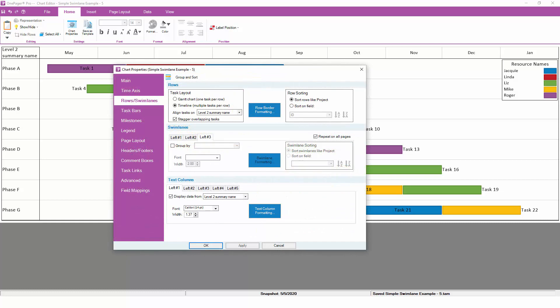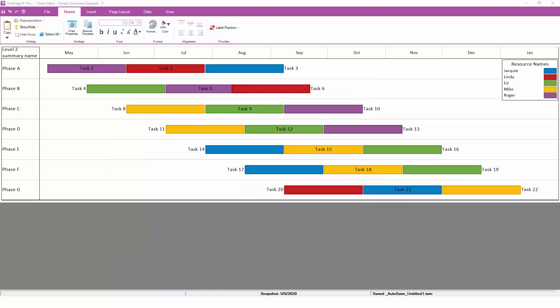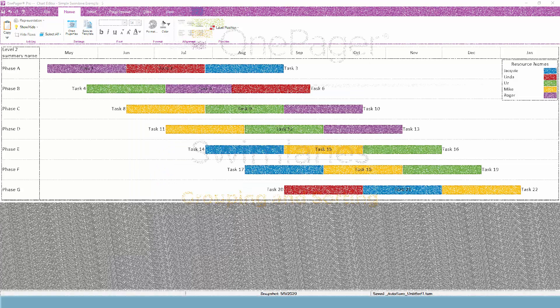When creating a timeline layout, OnePager lets you either allow or avoid overlap. If we choose not to stagger overlapping tasks instead, OnePager will ignore the fact that some of these tasks are scheduled at the same time, and will place them all in one row, no matter what.